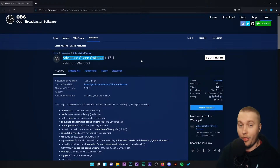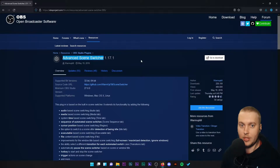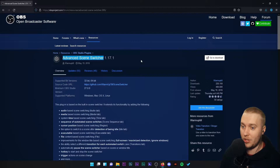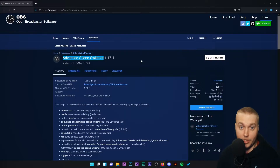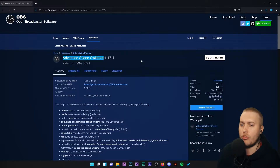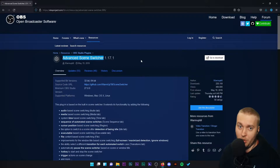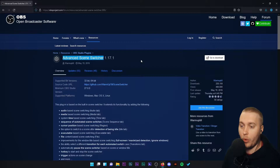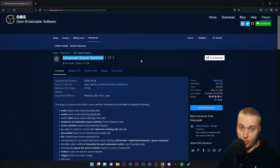Now a little disclaimer: this particular tutorial is going to take quite a while because there's a lot of things to talk about. So if you need some sustenance, some food, or some tea or coffee, go grab it now and continue with the tutorial. Advanced Scene Switcher is a plugin that people were crying out for when OBS Studio first came out, and it basically allows you to program different automatic scene switching sequences.